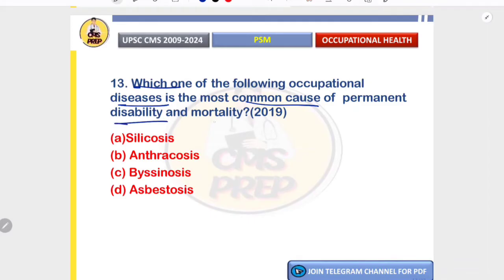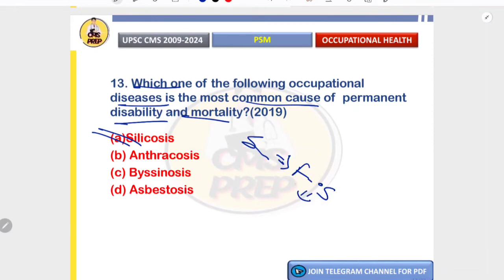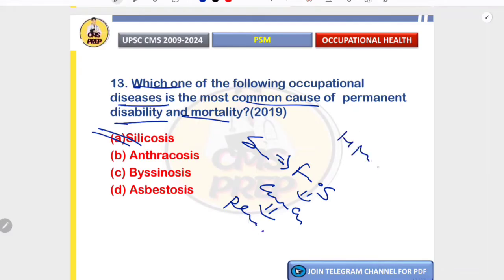Which occupational disease is the most common cause of permanent disability and mortality? The correct answer is silicosis. Silica causes fibroblast stimulation and collagen deposition, leading to progressive fibrosis. Silicosis has the highest morbidity and mortality due to irreversible restrictive lung disease and also increases risk for TB. In anthracosis, black lung is seen but it is less disabling than silicosis.